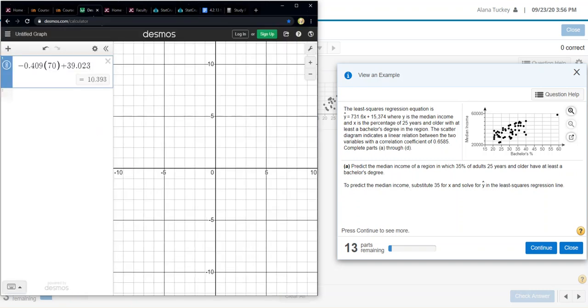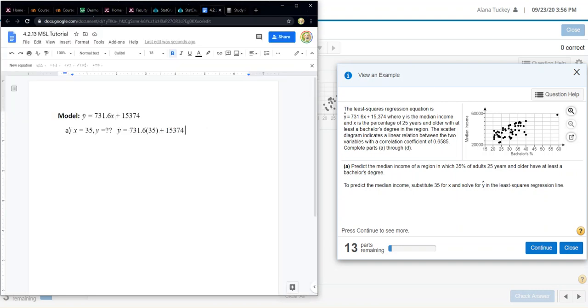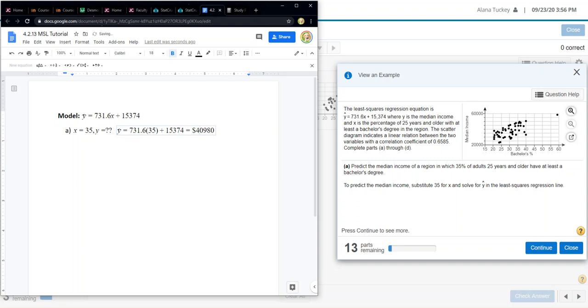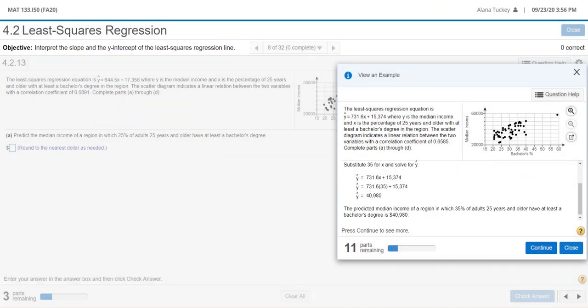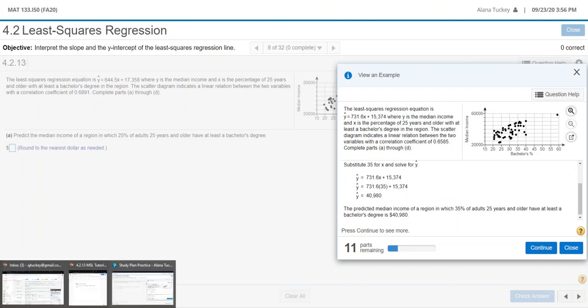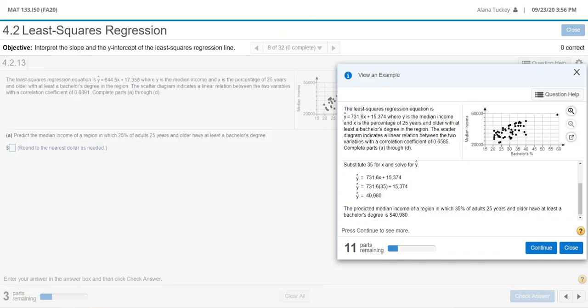We can use our equation and put in 35 instead of X. Let me grab Desmos here. So 731.6 times 35 plus 15,374, and I get 40,980. So that would be my answer. This equals 40,980 and this would be median income in dollars. I'm going to put a comma in there because we're used to having 40,000 dollars written with a comma. There's the answer for part A. I can click here and continue and you can see it did it right. Yep, 40,980 just like I said.